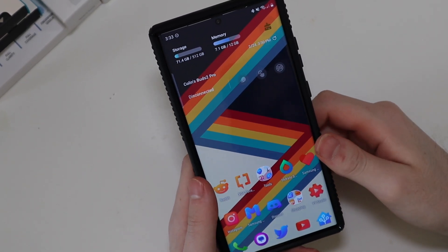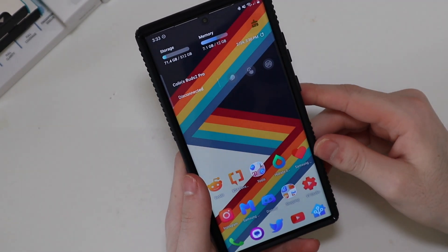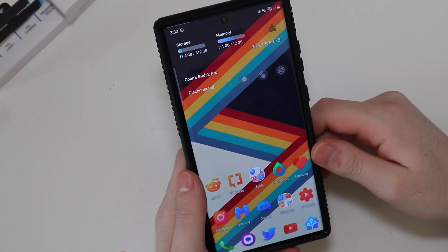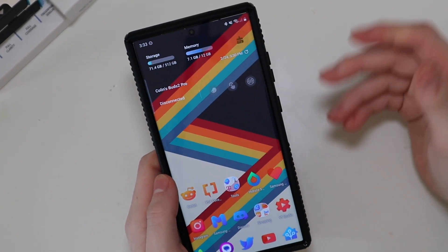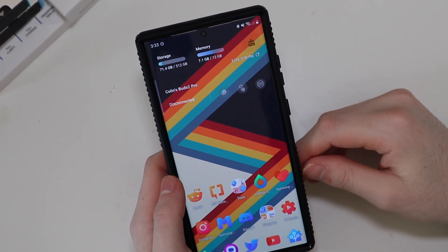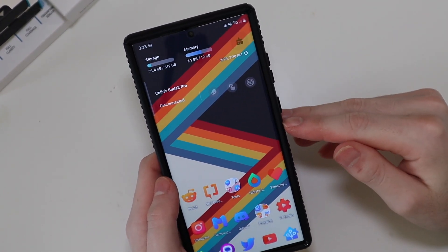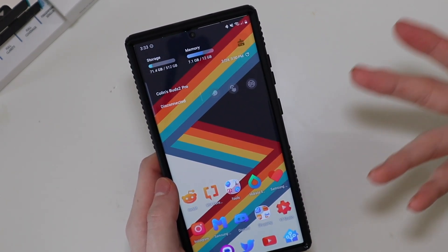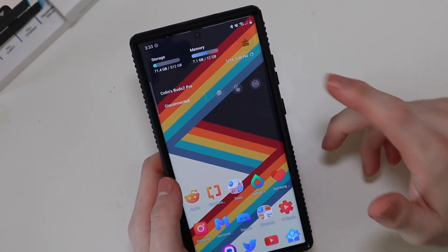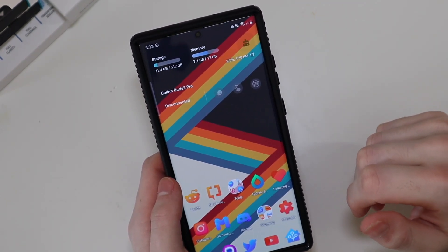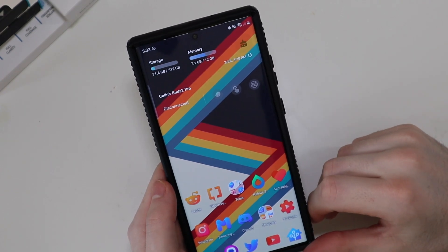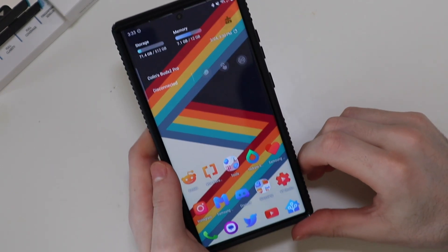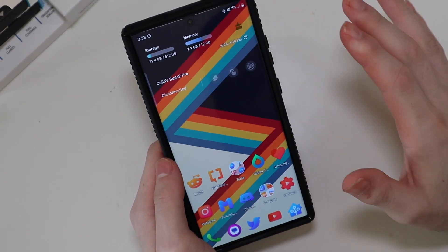Good afternoon, Colin here with TechOut, and today I'm going to be going through how I customize my Galaxy S23 Ultra. A lot of people want to see this. I got a few comments on a video from a few years ago where I did this on a phone with my setup here, so I just want to show you guys what I do and how I do it.